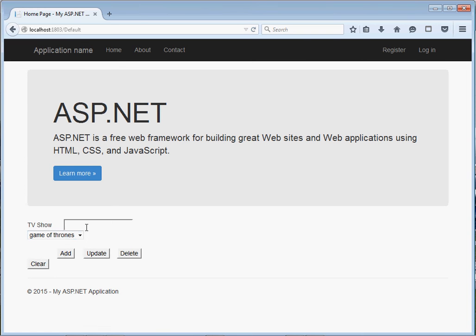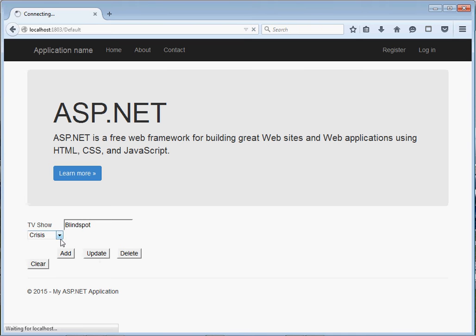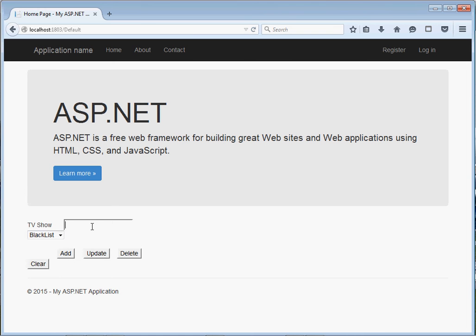What about updating? For instance, once I've selected 'Game of Thrones' and I want to update it with something like 'Game', I come right here and click Update — you can see it has updated. I select another item, type a new value, click Update, and you can see it updates it right there.